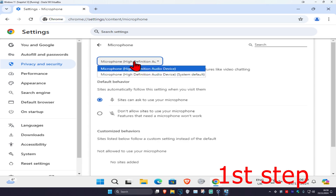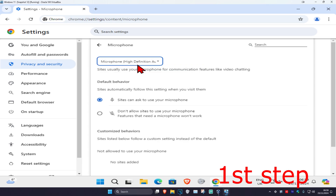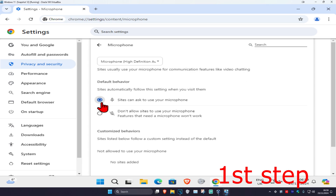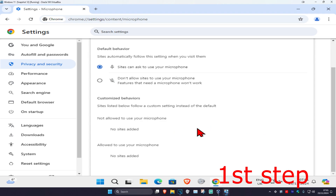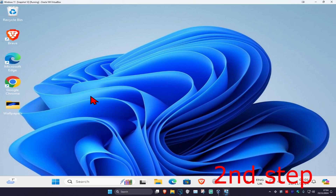Make sure you have your correct microphone selected, then select 'Sites can ask to use your microphone.' Scroll down and if you see Google Meet under 'Not allowed to use your microphone,' remove it from that list.